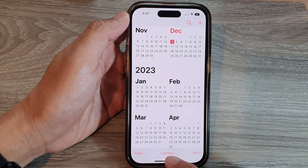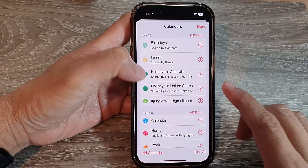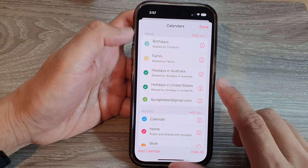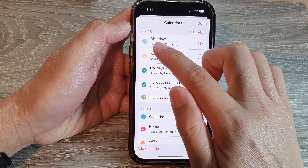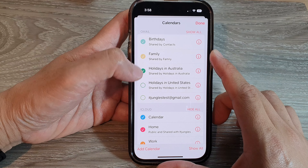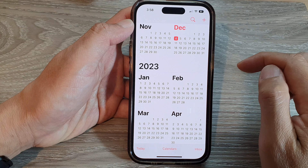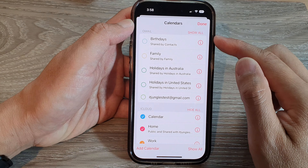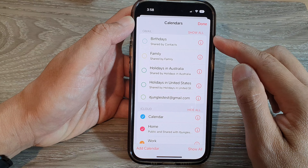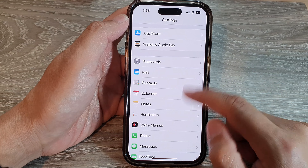From the home screen, open up the Calendar app and tap on Calendars at the bottom. In here you can tap on the checkbox to switch it off. If the checkbox is selected, that means it is on, so you can tap on it to remove them from your Calendars app, and then tap Done.